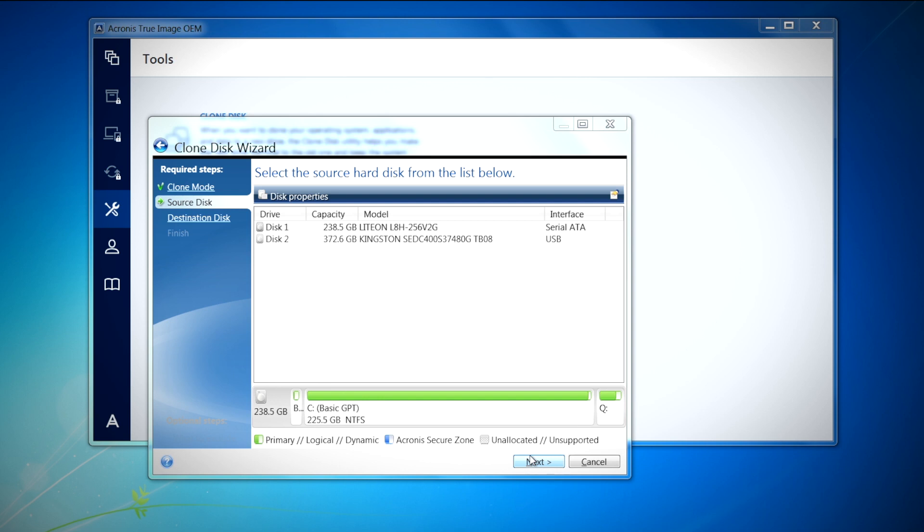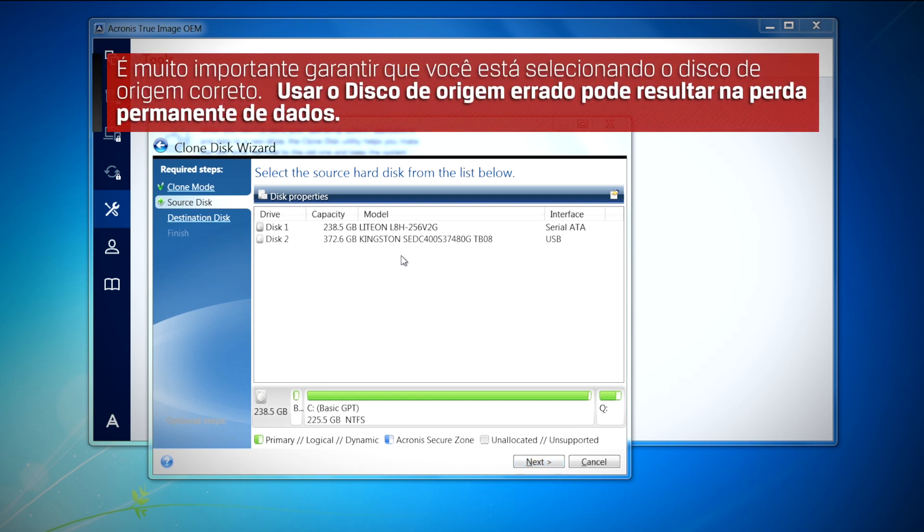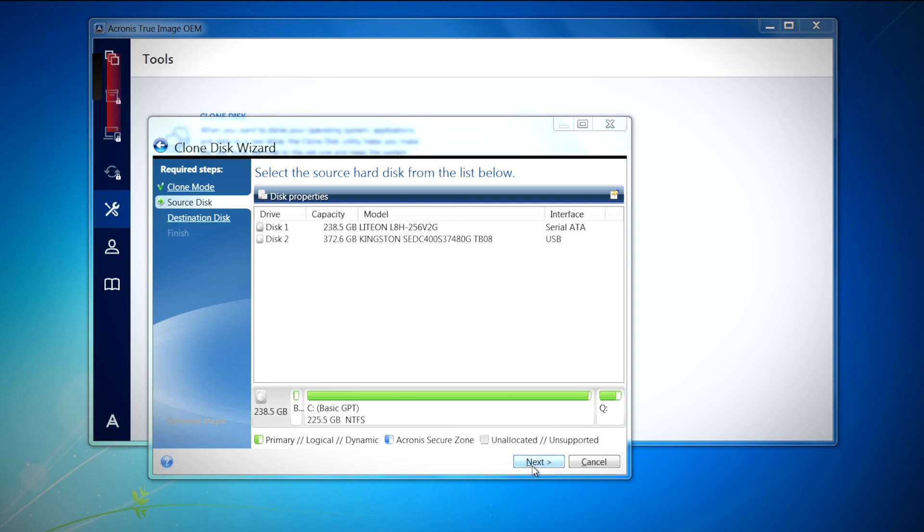Here you will choose the source disk or the disk your operating system is on. It is very important to make sure that you're selecting the correct source disk. Using the wrong source disk could result in permanent data loss and you definitely do not want that. Once you've checked and double checked to make sure that you have the proper drive selected as your source disk, click next to continue.